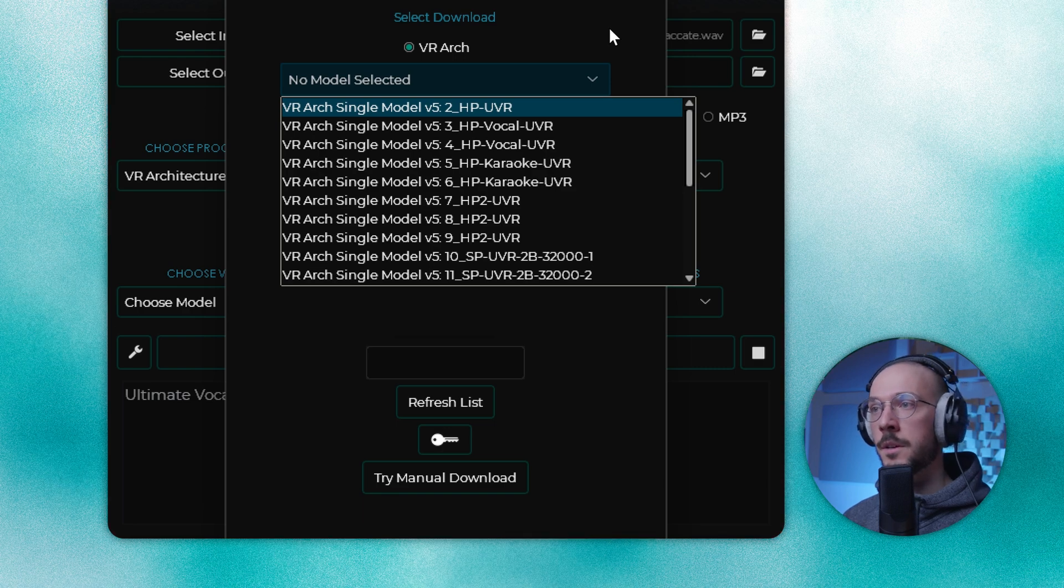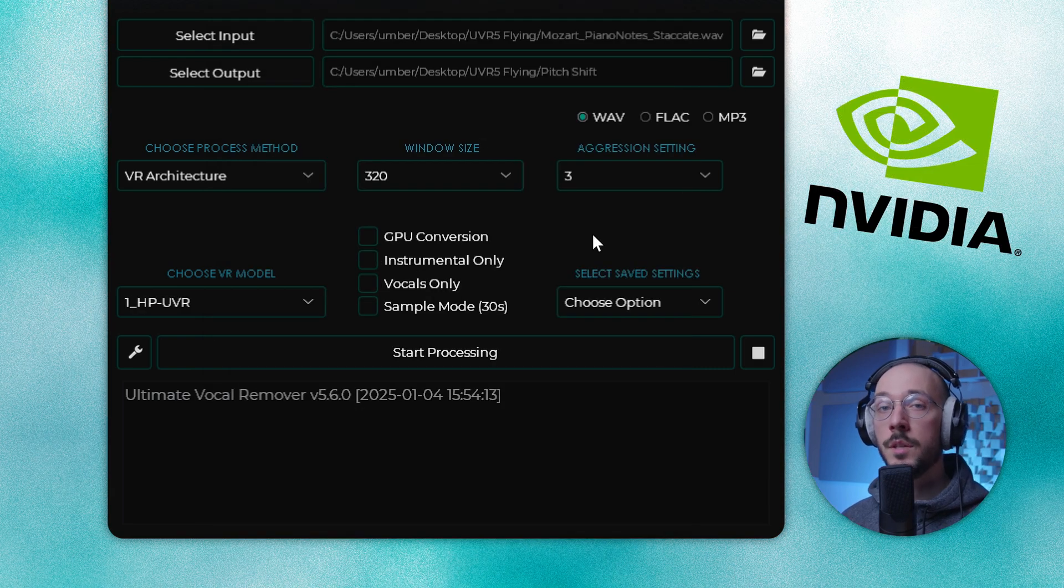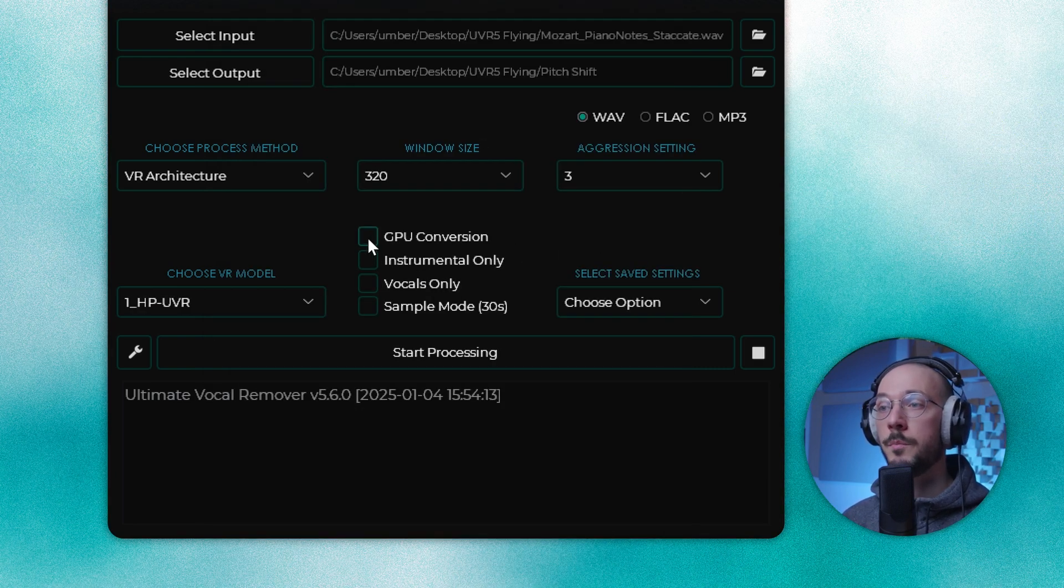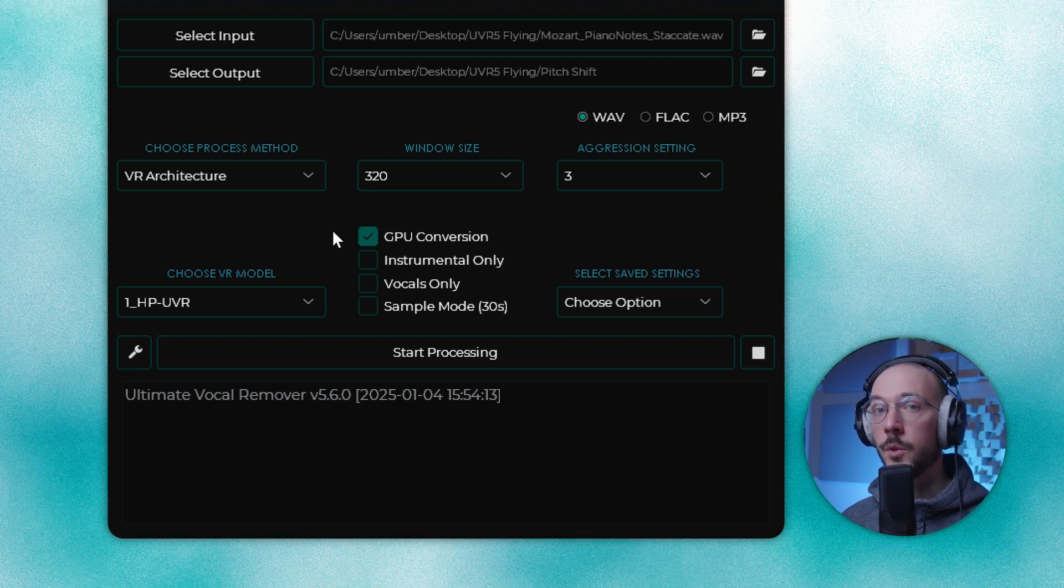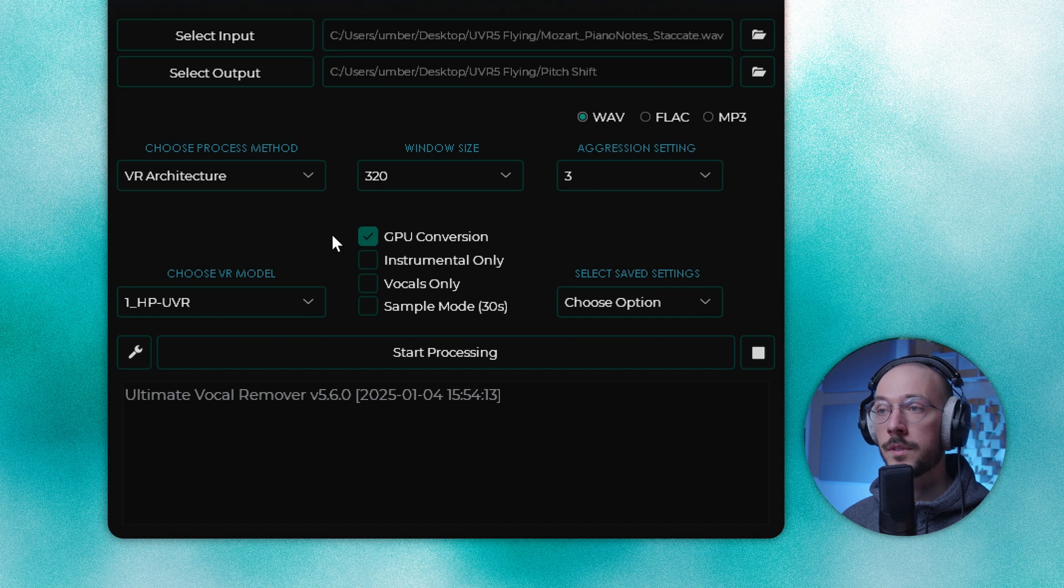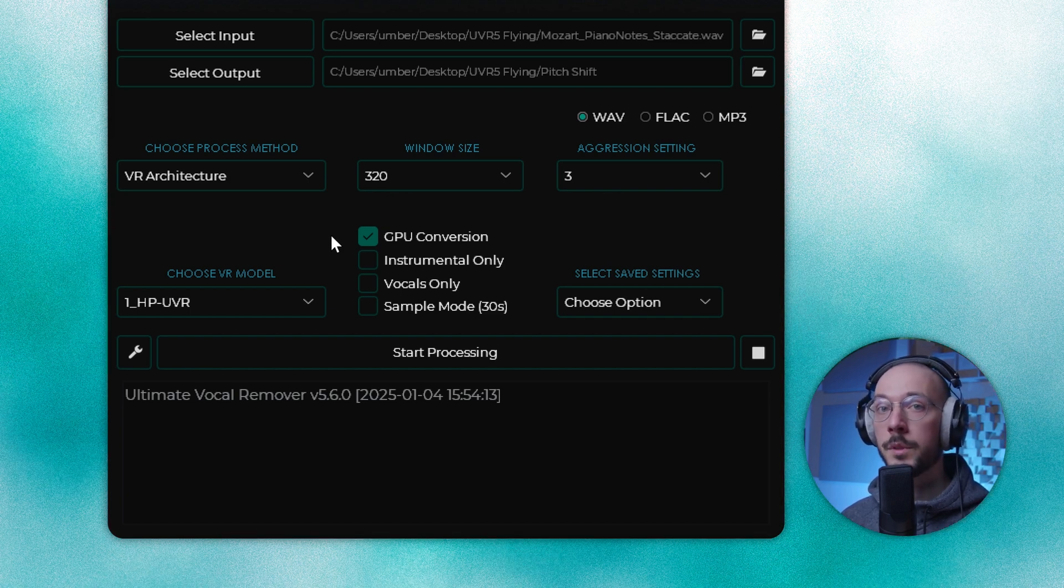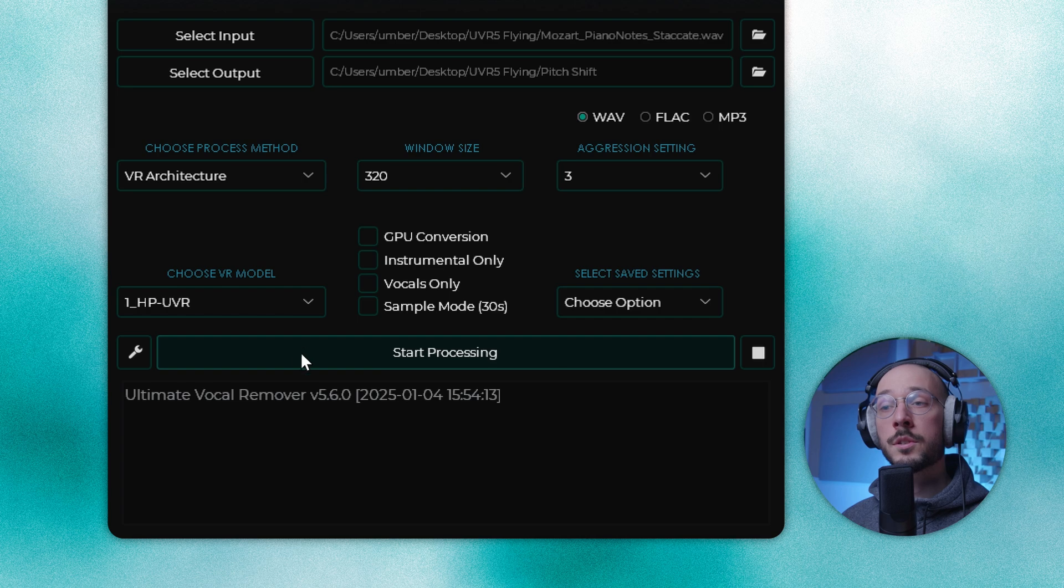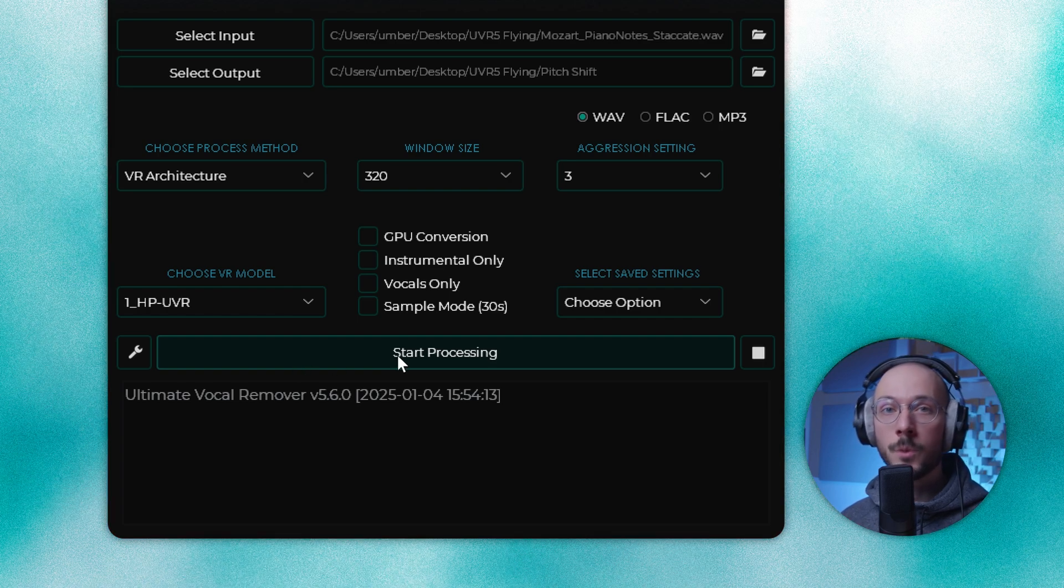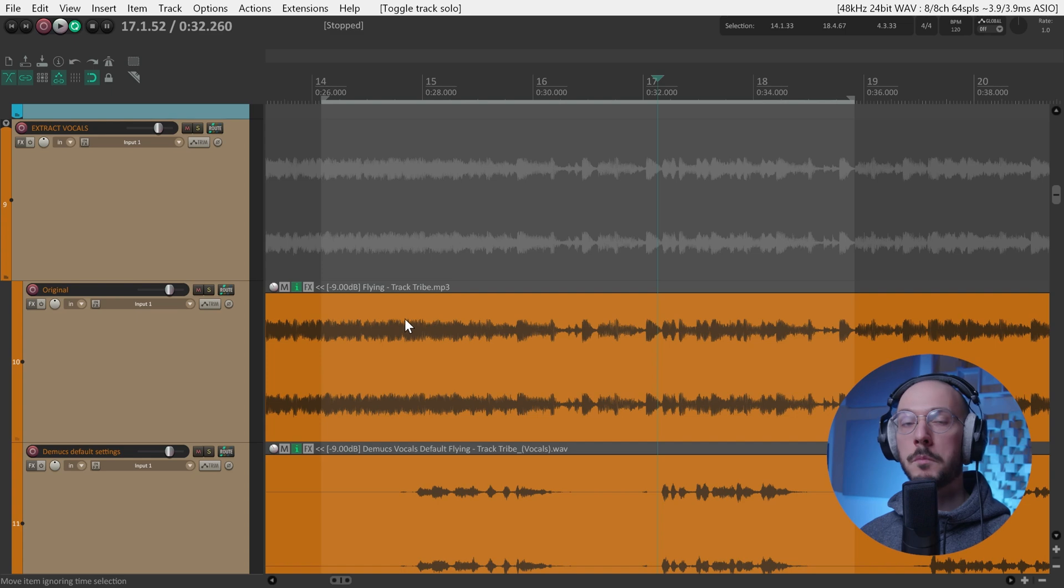In case you have an NVIDIA GPU, make sure to check GPU conversion. This will perform all processing using your GPU and will save you a lot of time. On the other hand, all operations will be performed using the CPU. Once you're ready, simply start processing and wait.